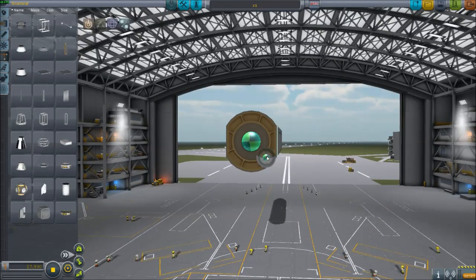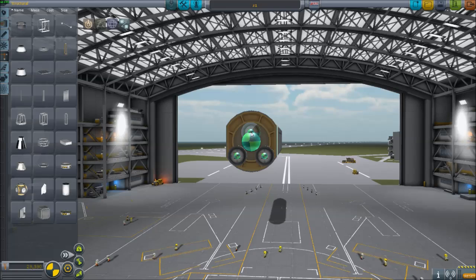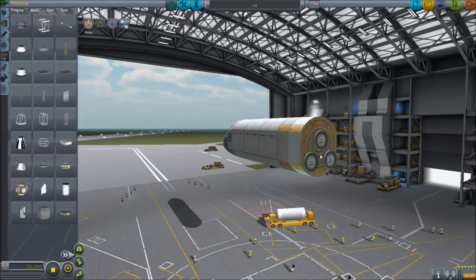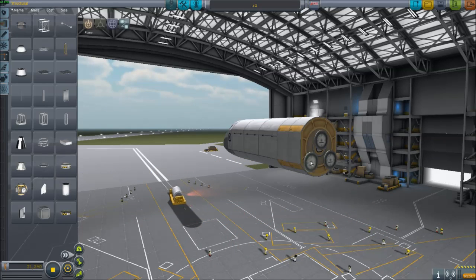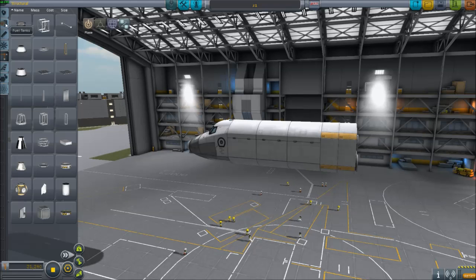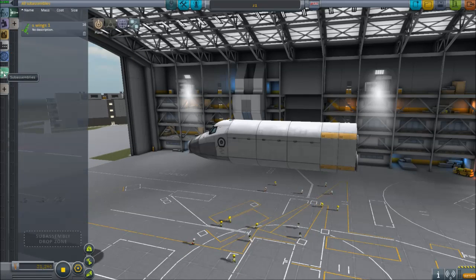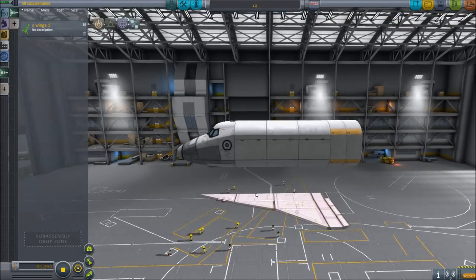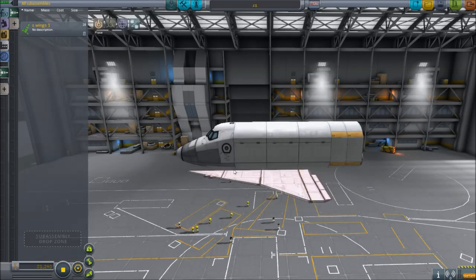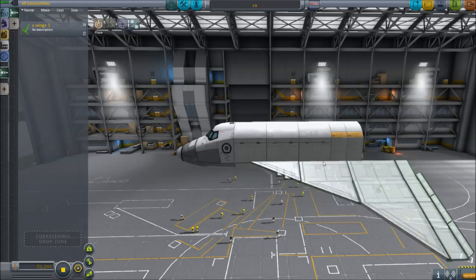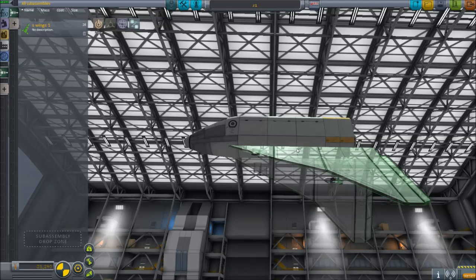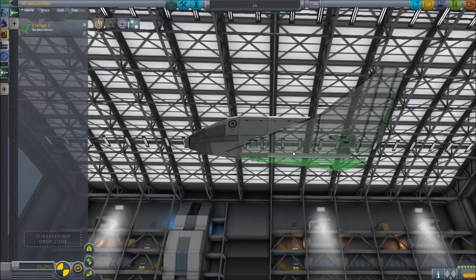We're going to have three main engines, just like the actual shuttle — one in the center and two offset, making a triangle shape. If you hold Alt while clicking on something, it allows you to copy and paste it — that's a tip for people who asked about my last video. I've also created a sub-assembly called 'wings' that's already waiting. When you build wings, here's a quick tip: build them so they all connect to one central wing rather than connecting each wing separately to the body.